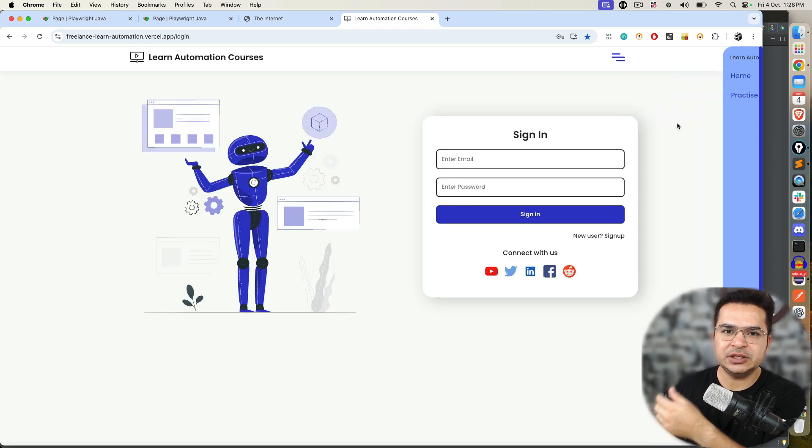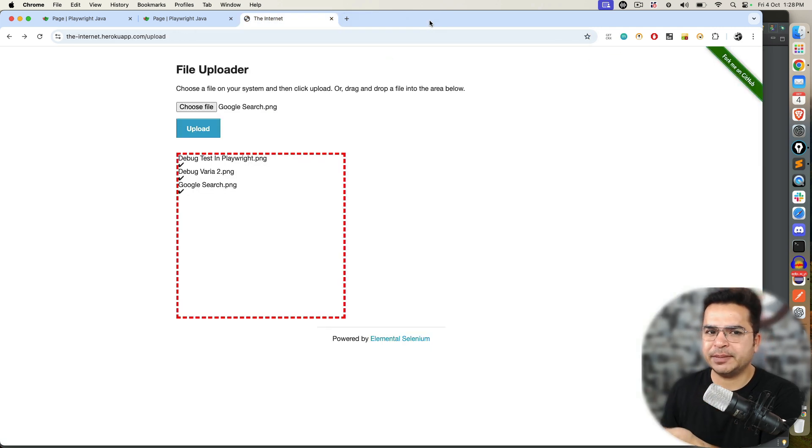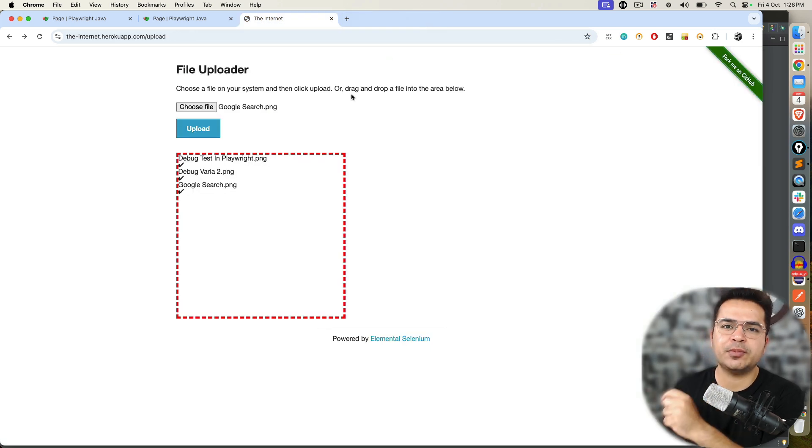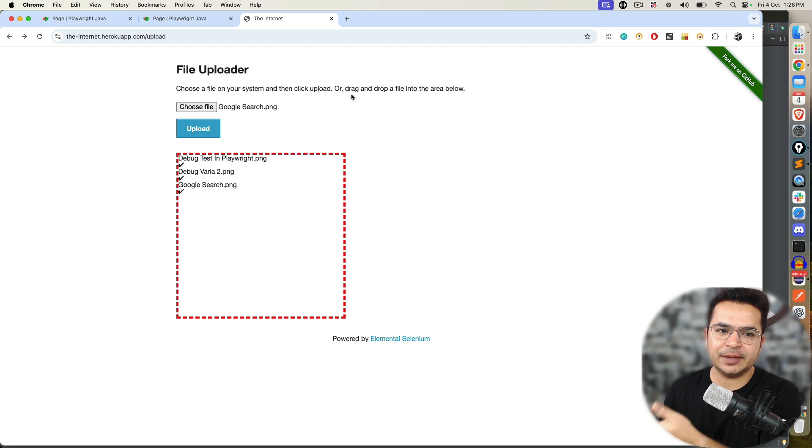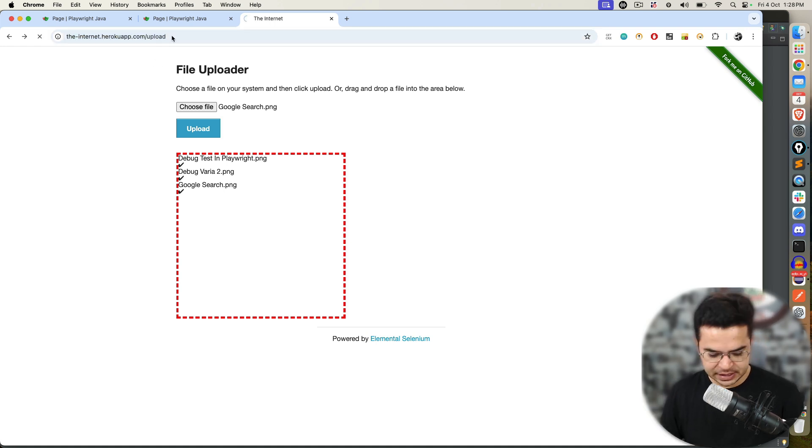This course is getting created. I need to upload a file in order to create this. Depends on the requirement, you will be uploading one file, multiple file. Right now, I'm uploading PNG file. You might upload different type of file.